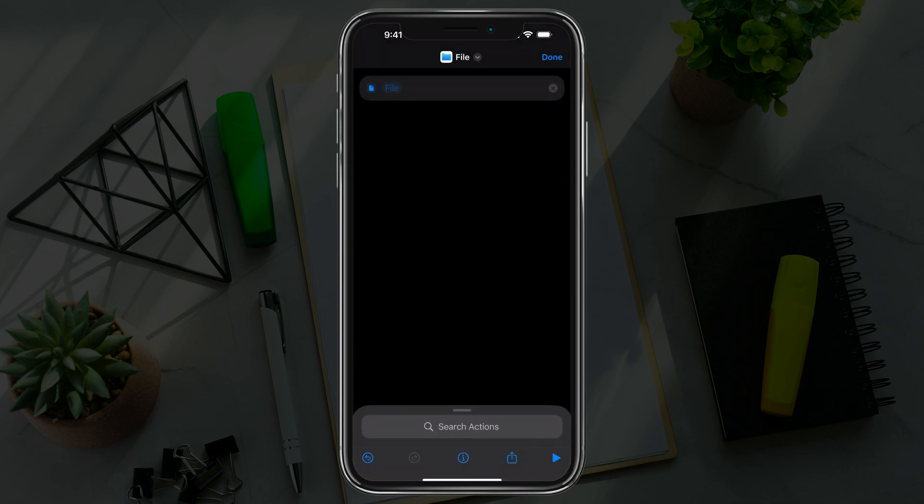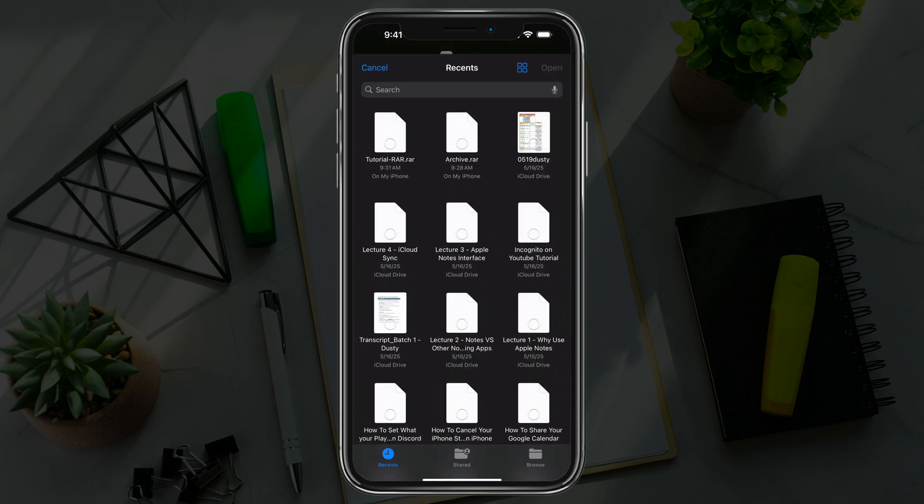Now tap on the blue file link that's now available to you. Tap the file link there and select the RAR file that you want to extract. Go ahead and tap on your RAR file.